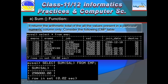The SUM function returns the arithmetic total of all the values present in a particular numeric column. You can sum either all values or selected values. If you apply a WHERE clause with a filter condition, only those selected values satisfying the condition will be summed up. Without a WHERE clause, all values will be added and you will get the final answer.